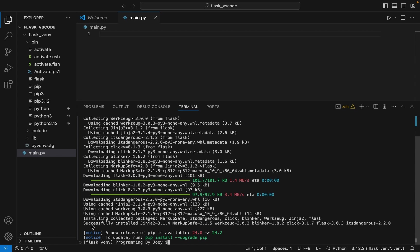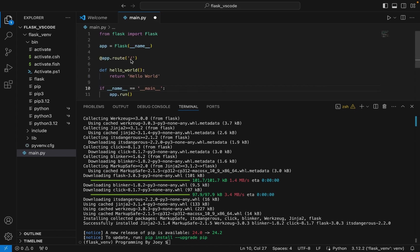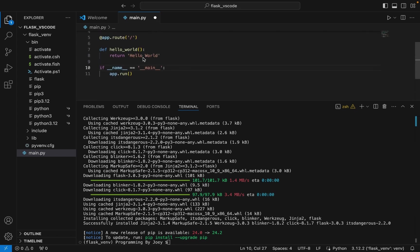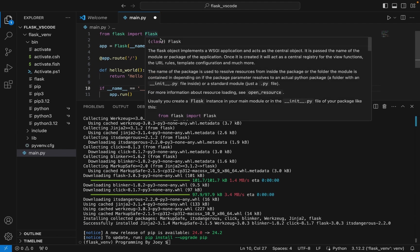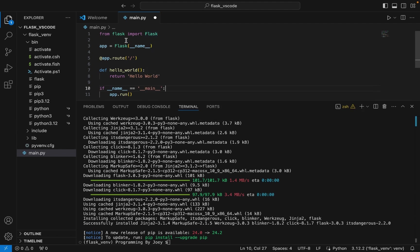But we are going to test its installation by writing a simple program. So let me quickly write a program over here, and if it runs successfully, that means Flask is successfully installed. This is a simple application that is going to help us test the installation of Flask. You can see that Flask has been imported here. If this program or application runs fine, then we can conclude that Flask has been successfully installed in our virtual environment.